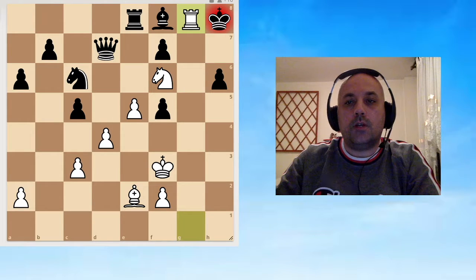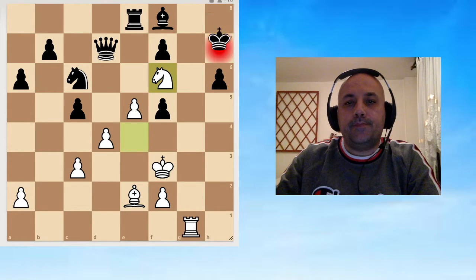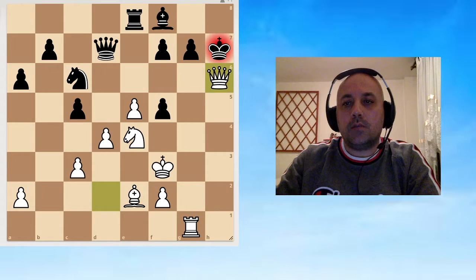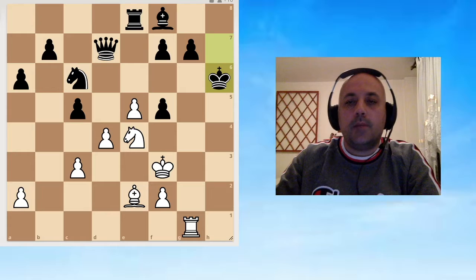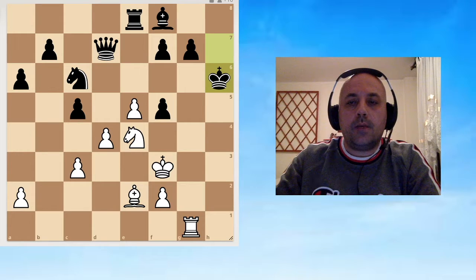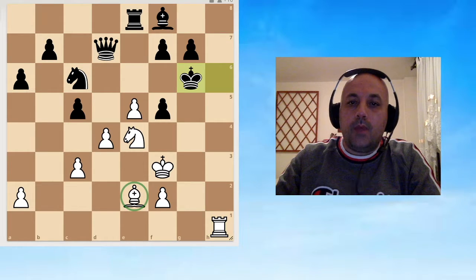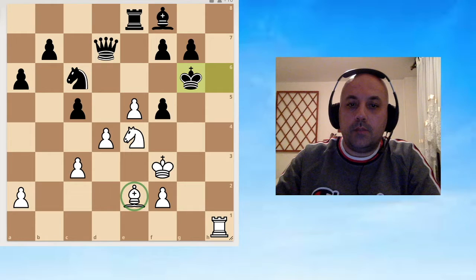And Rook g8 is checkmate. Let's go back. Of course, Black is going to take with the king because of that precise reason, but then we can give a check on h1.